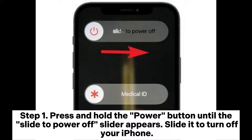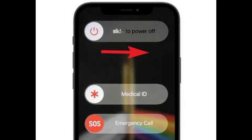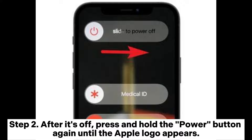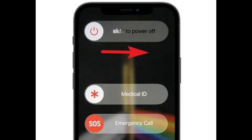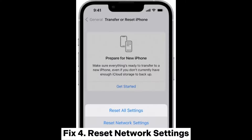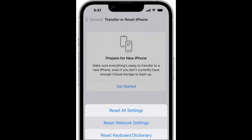Fix 3: Restart the iPhone. Step 1: Press and hold the power button until the slide to power off slider appears, then slide it to turn off your iPhone. Step 2: After it's off, press and hold the power button again until the Apple logo appears.